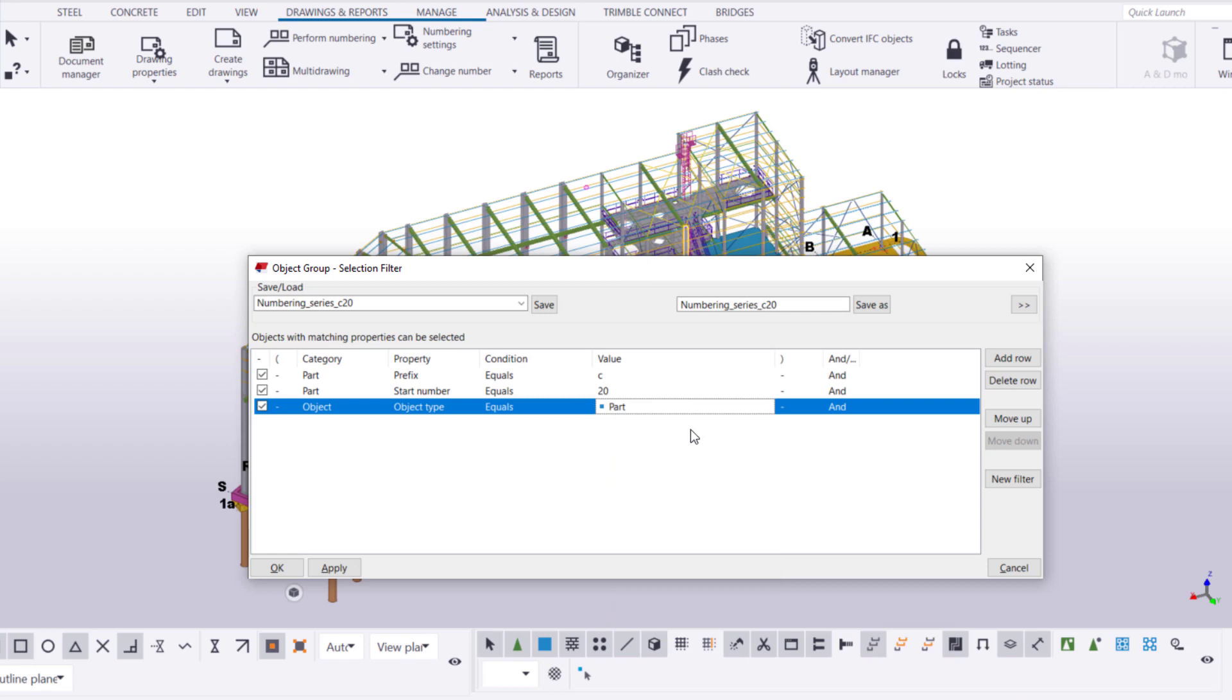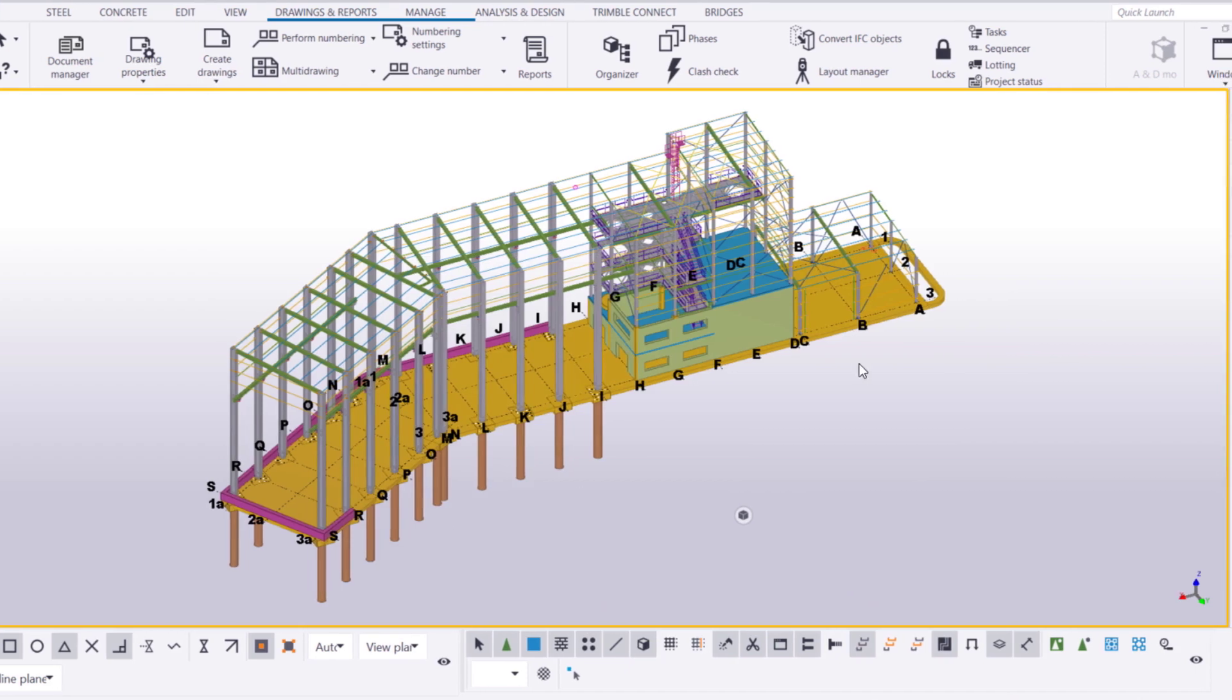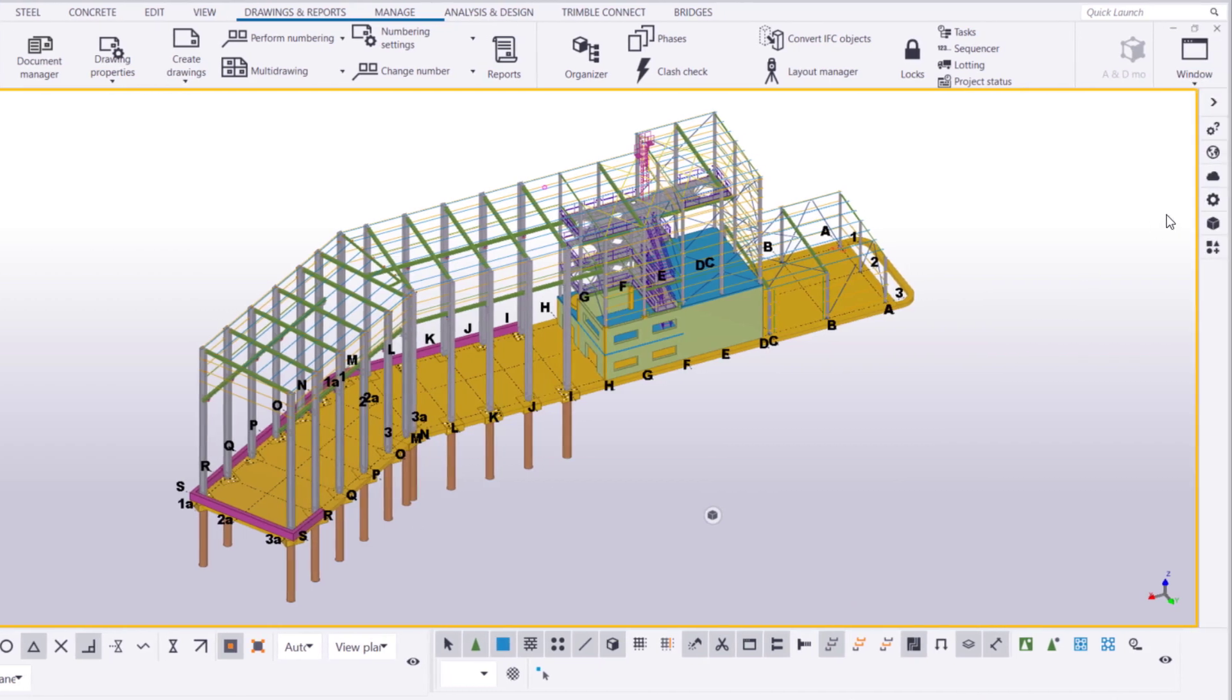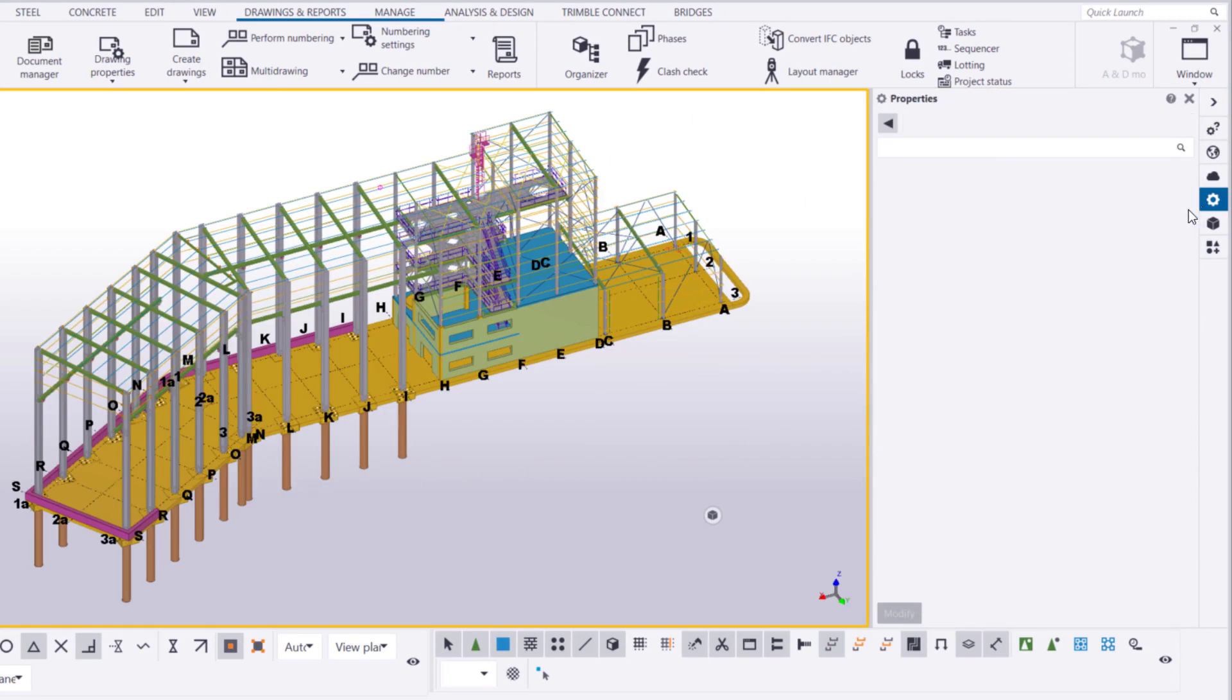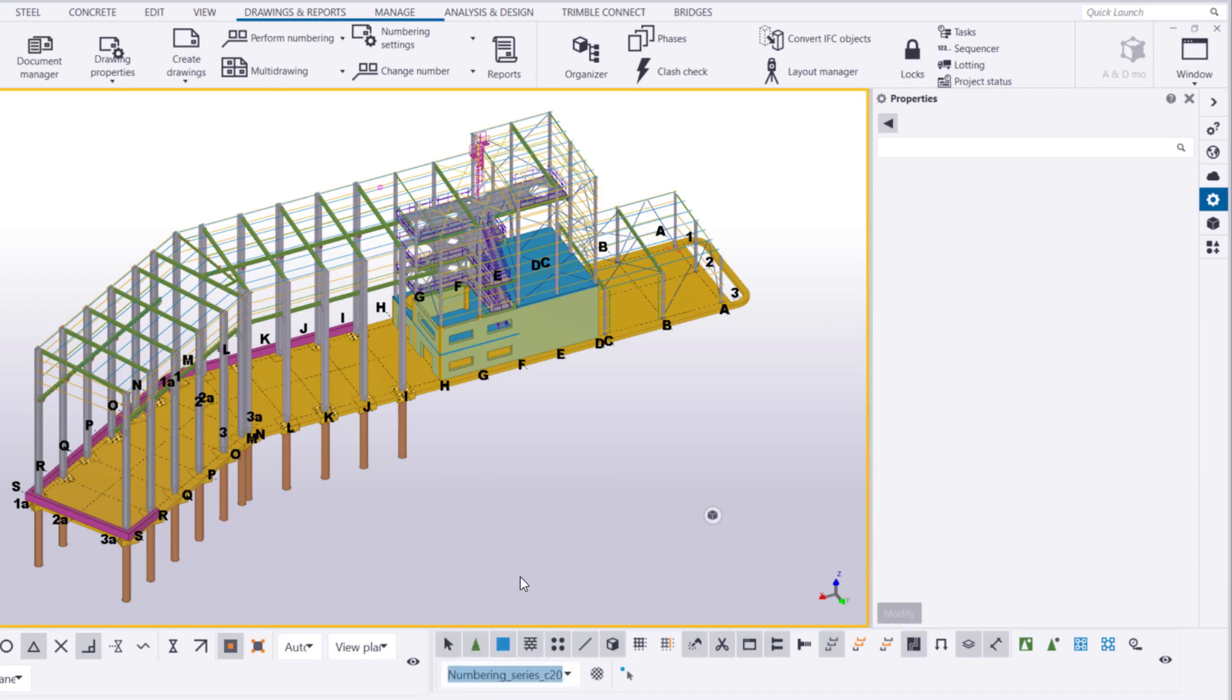Let's save the filter and open the Property pane. Then, we'll use our new filter to select the columns whose part numbering series we need to modify.